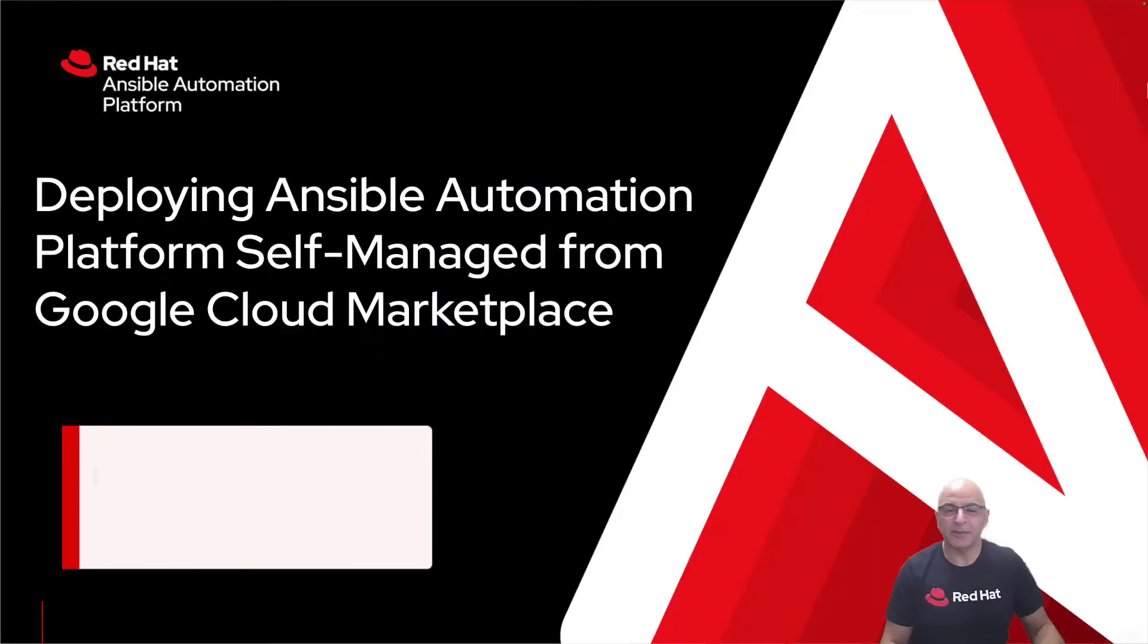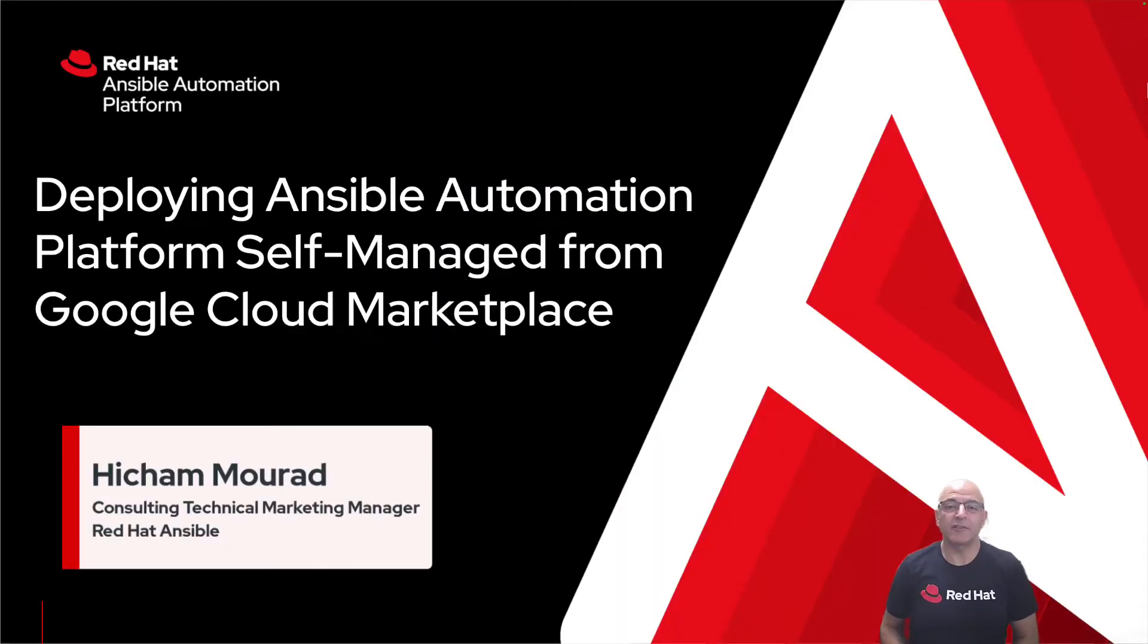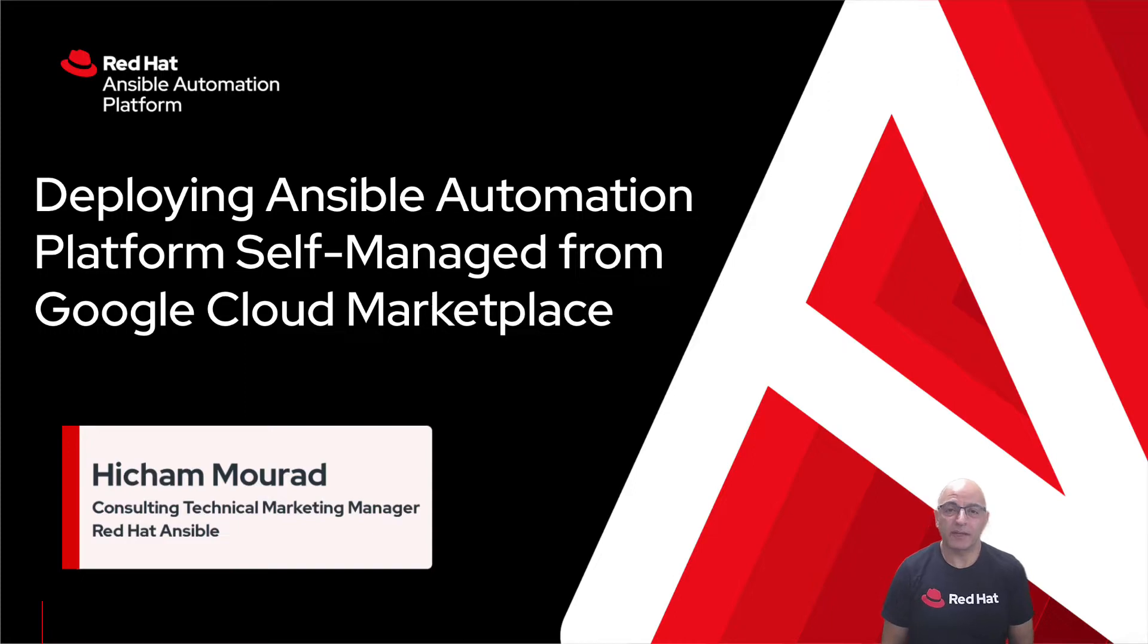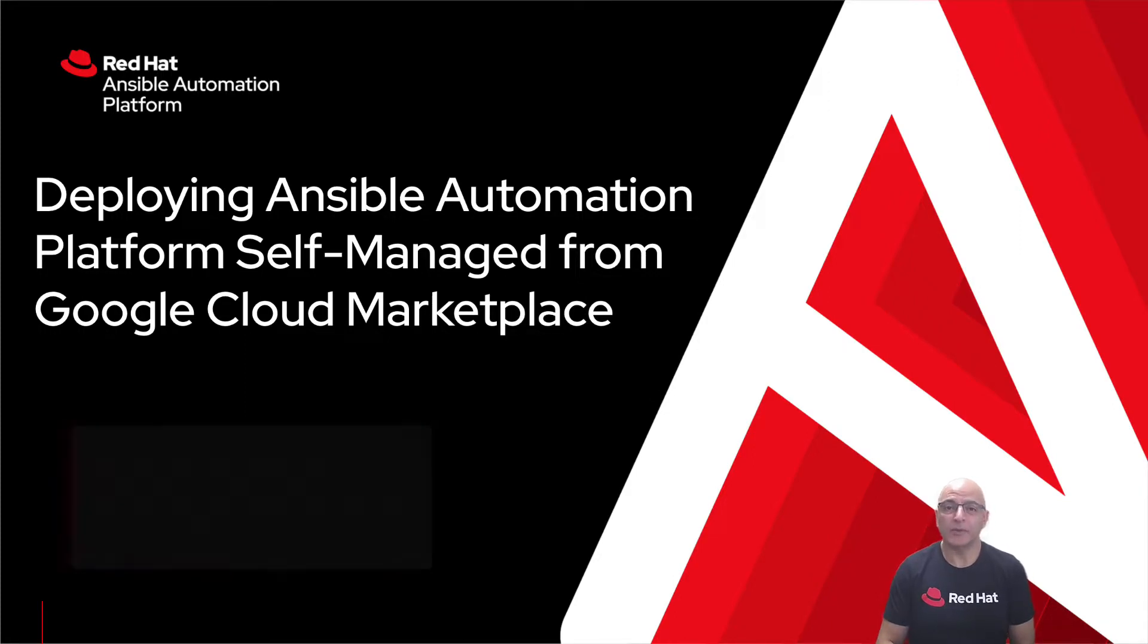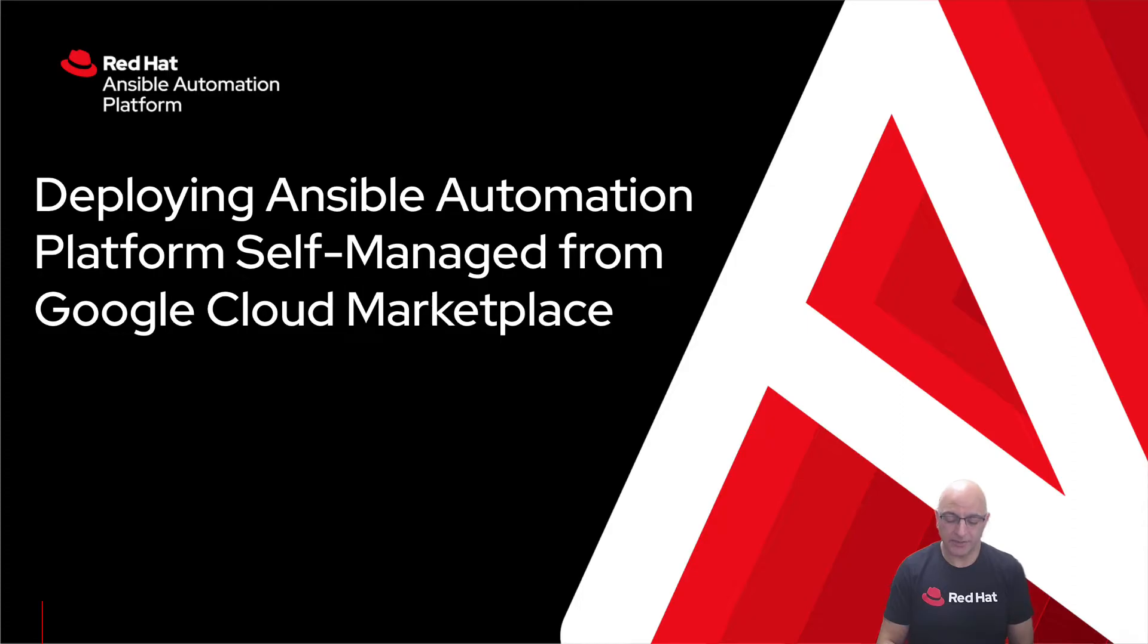Hi there. Let's talk about deploying the self-managed offering of Ansible Automation Platform on Google Cloud from the Google Cloud Marketplace.